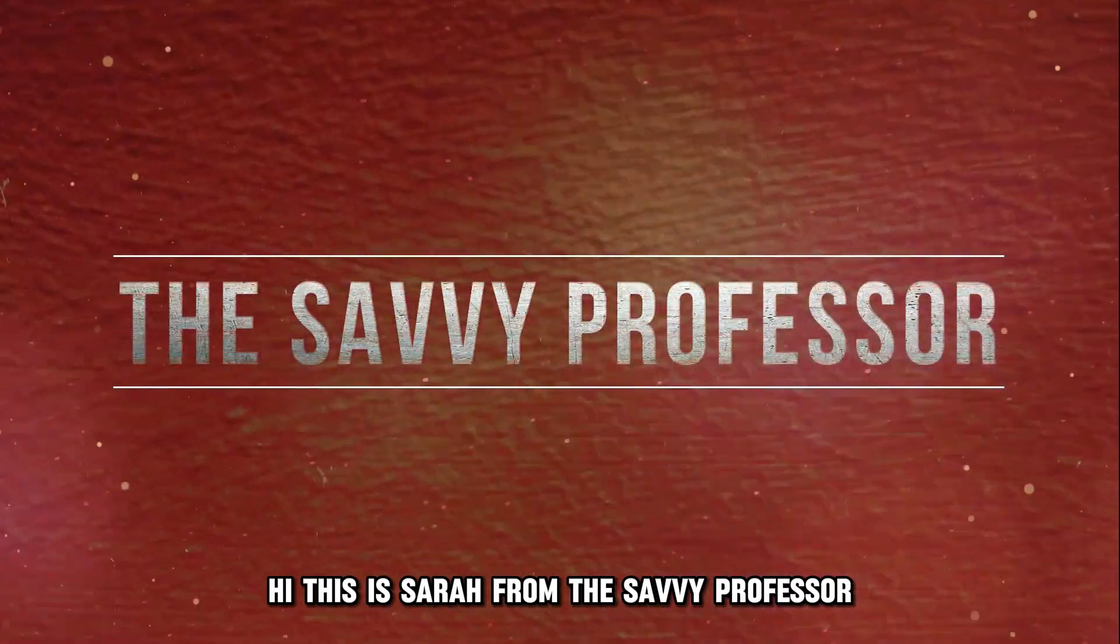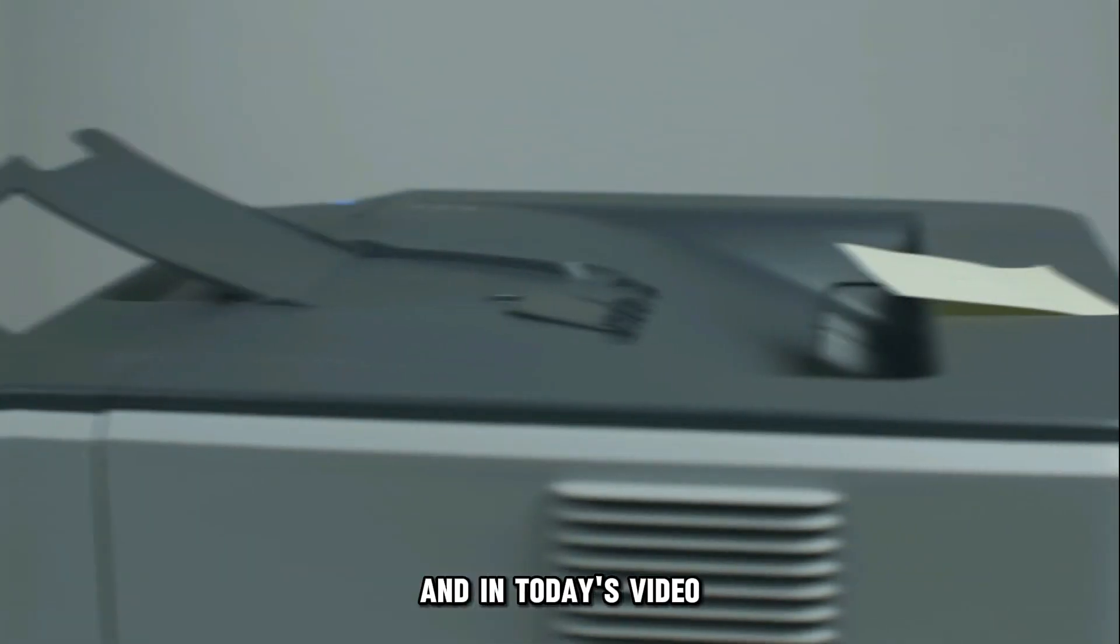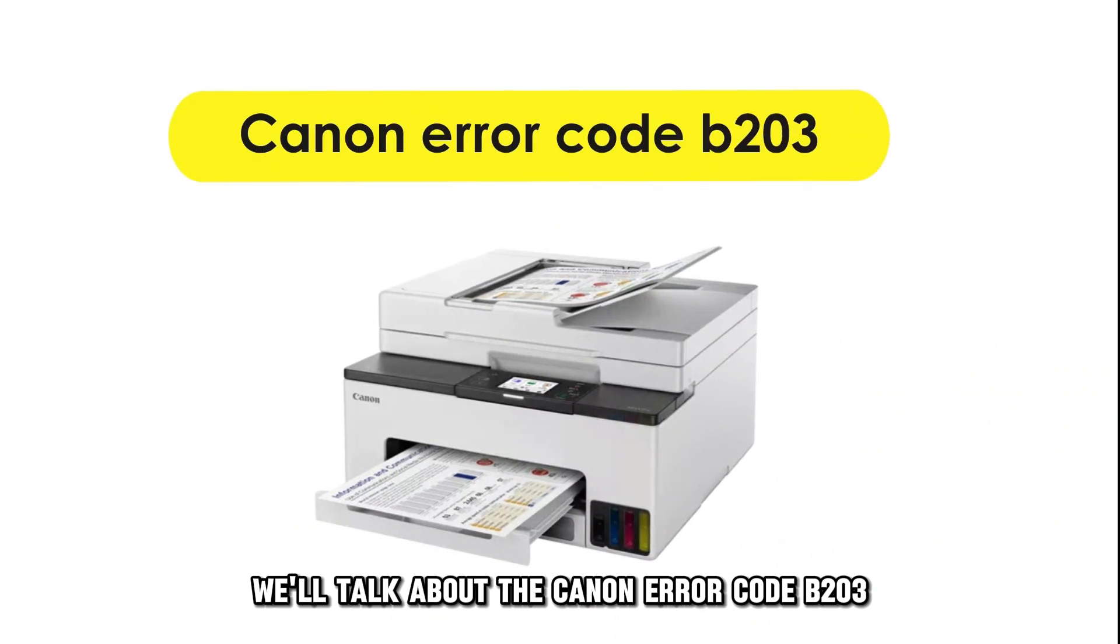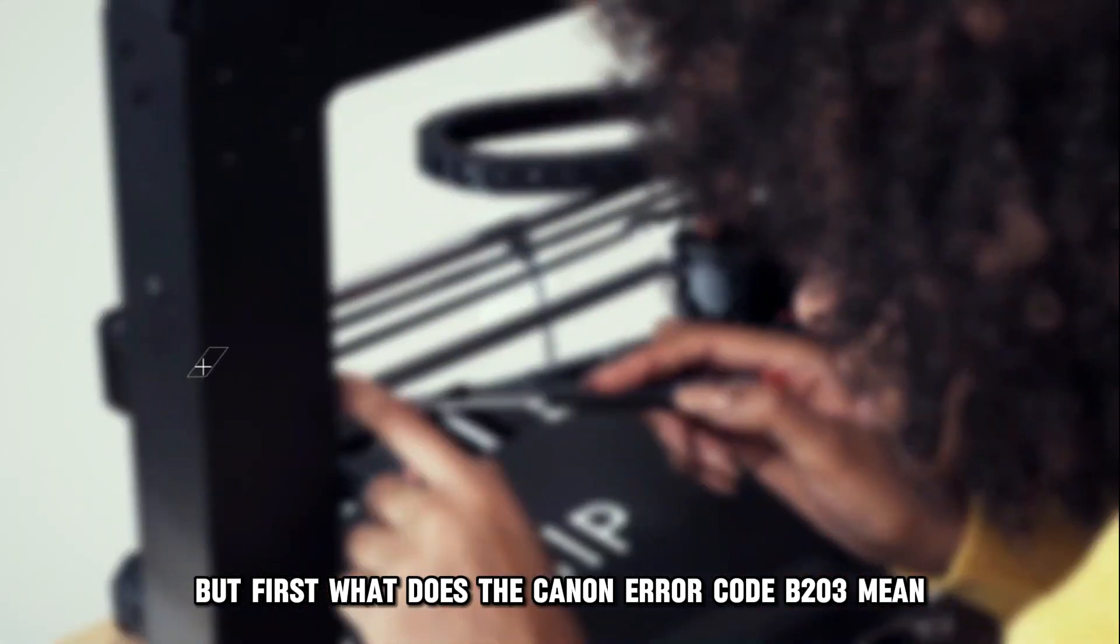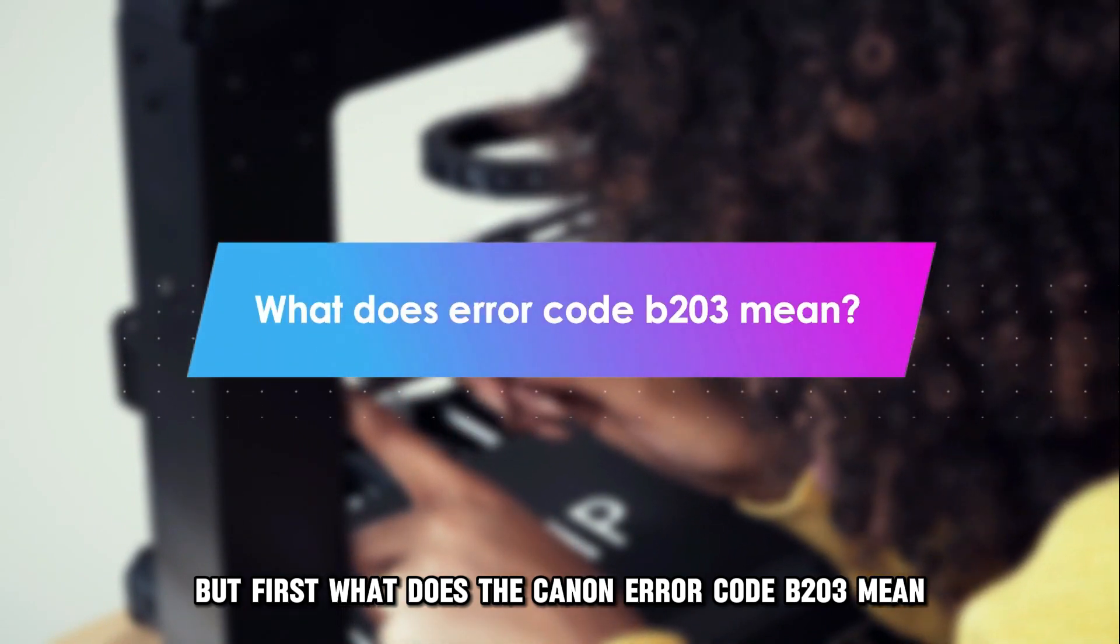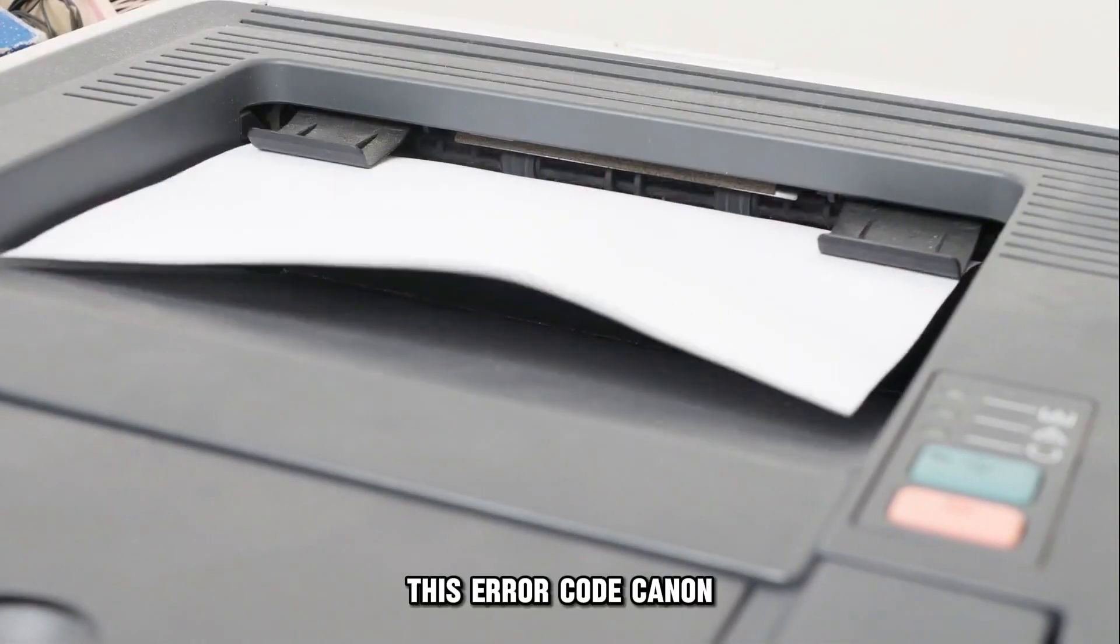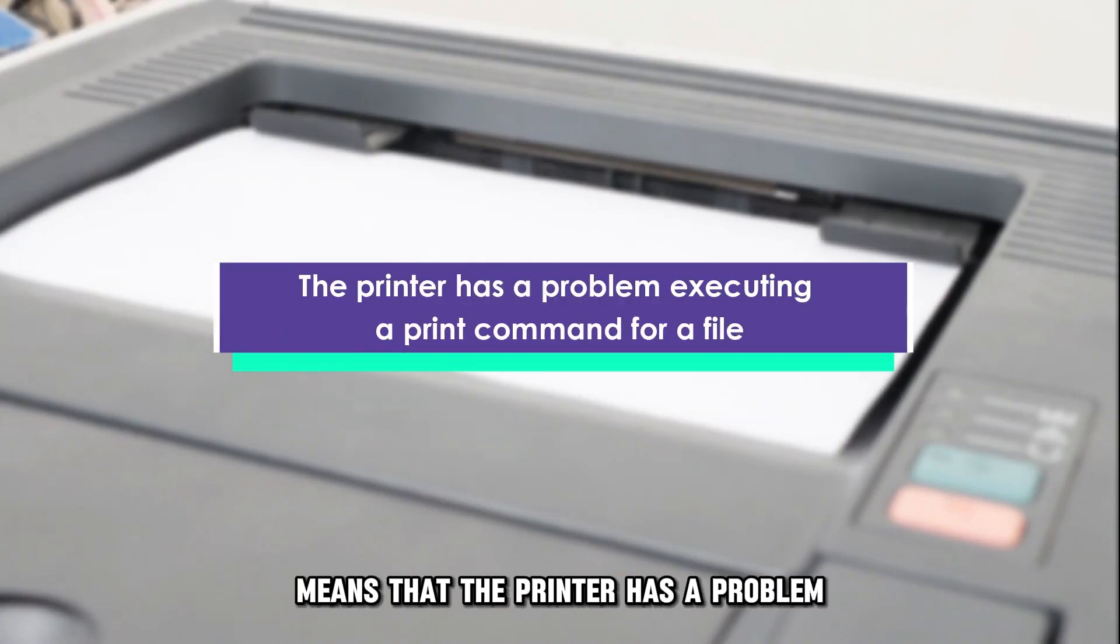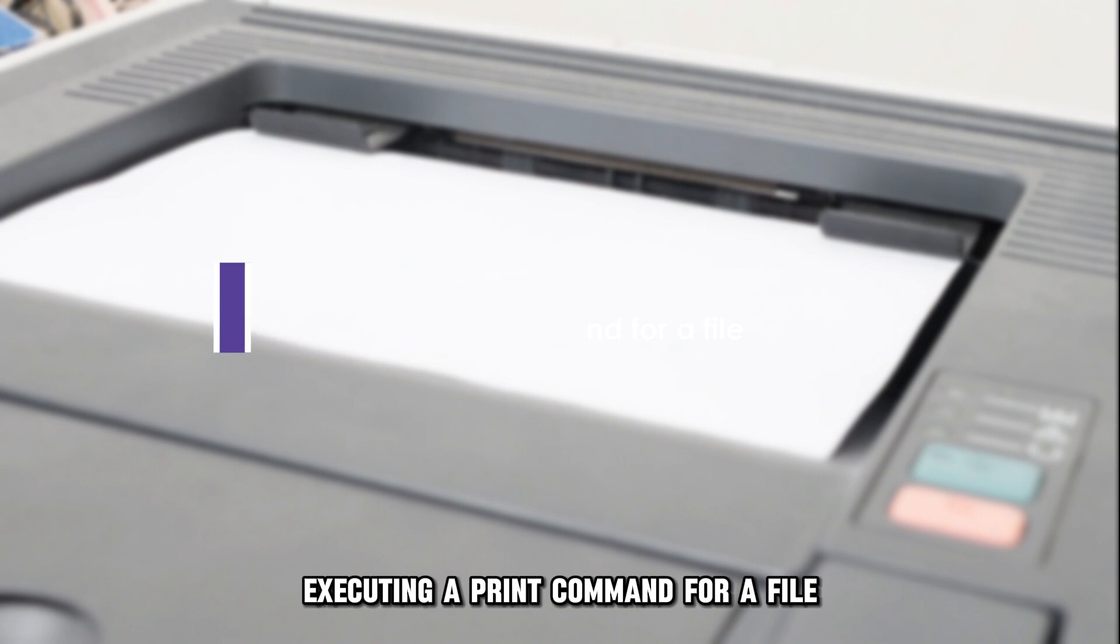Hi, this is Sarah from The Savvy Professor, and in today's video, we'll talk about the Canon Error Code B203. But first, what does the Canon Error Code B203 mean? This error code in Canon means that the printer has a problem executing a print command for a file.